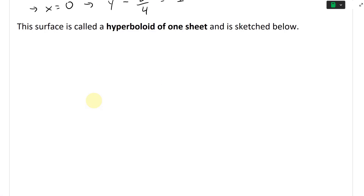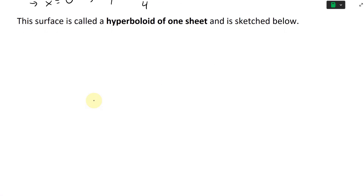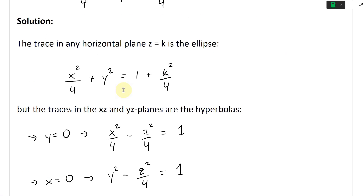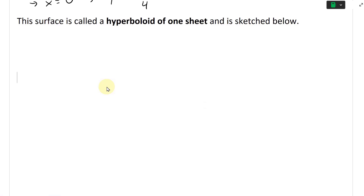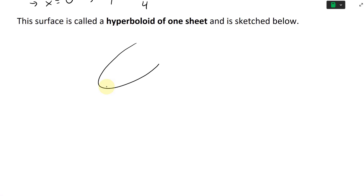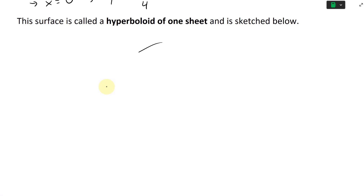If we graph this out, the horizontal plane gives us an ellipse. Looking at the ellipse form, x squared over four means the radius extends to two on the x-axis, while the y radius is one. So the ellipse is stretched more along the x-axis. This is the ellipse right there.